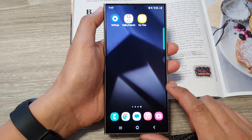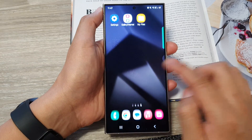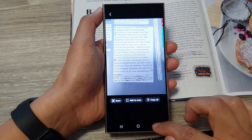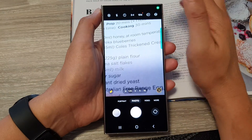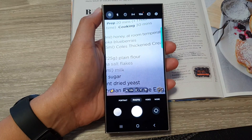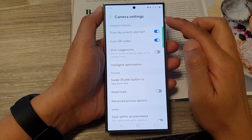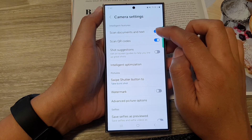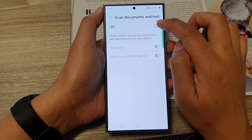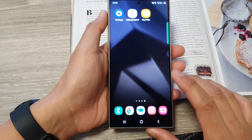From the home screen or in the app screen, open up the camera app. In the camera app, tap on the settings icon at the top corner. Then in the camera settings, tap on 'Scan documents and text' and make sure the toggle button is turned on.